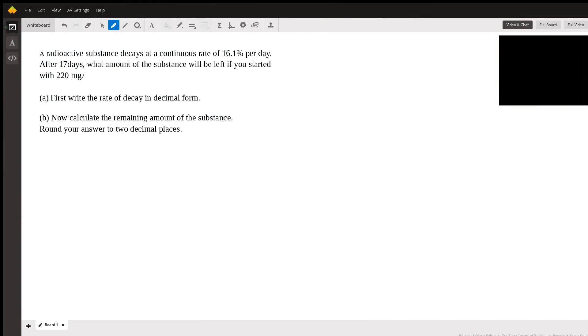Hi, this is Richard C. I'm a math tutor here at Wyzant, and I'm responding to a question submitted by a student.